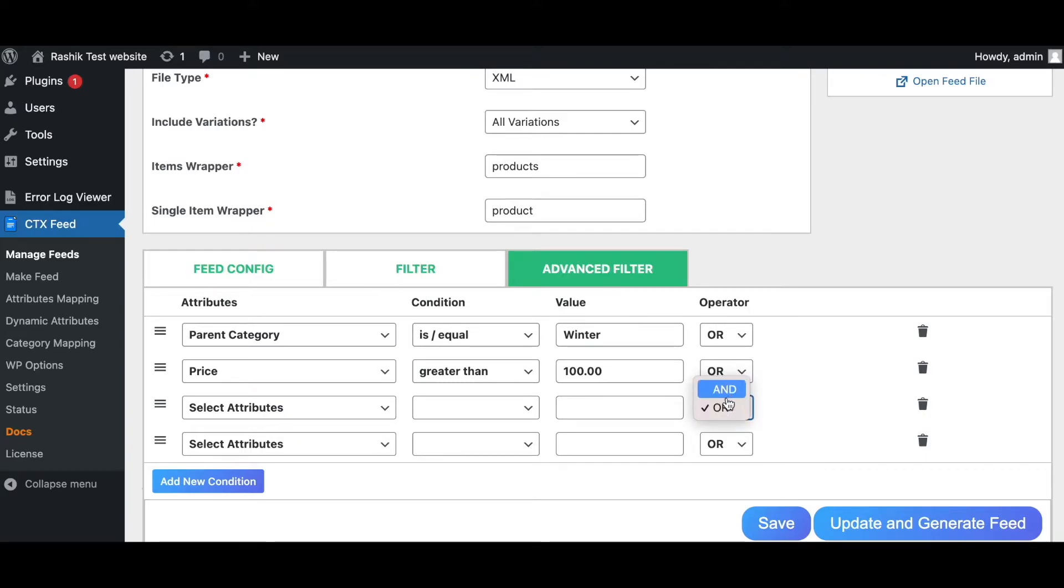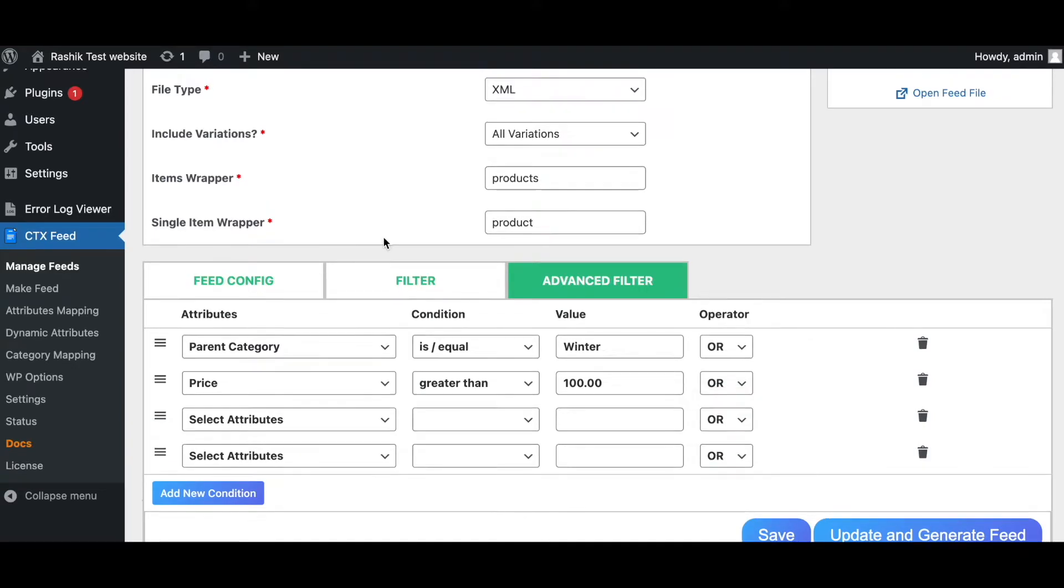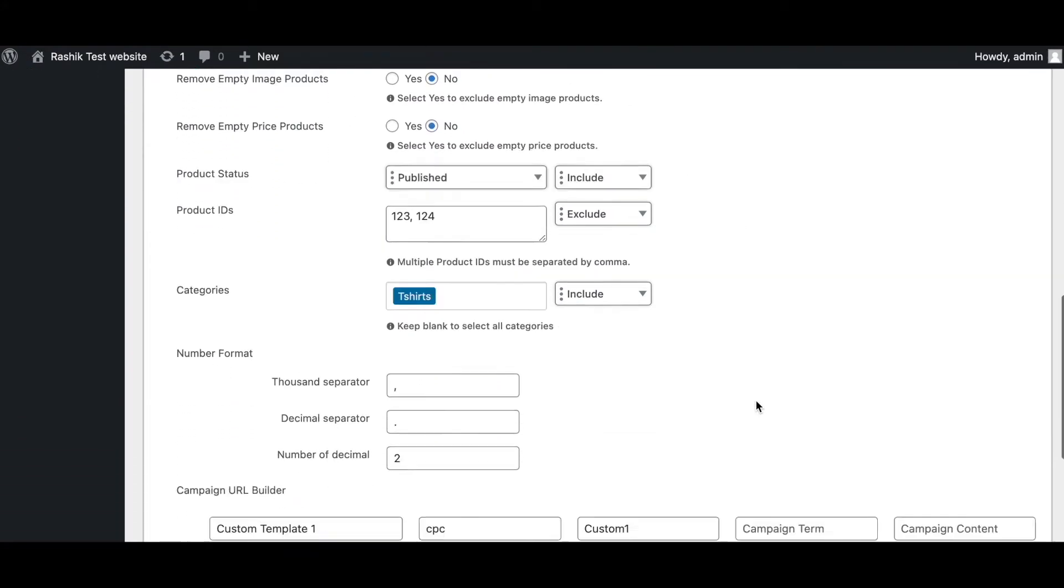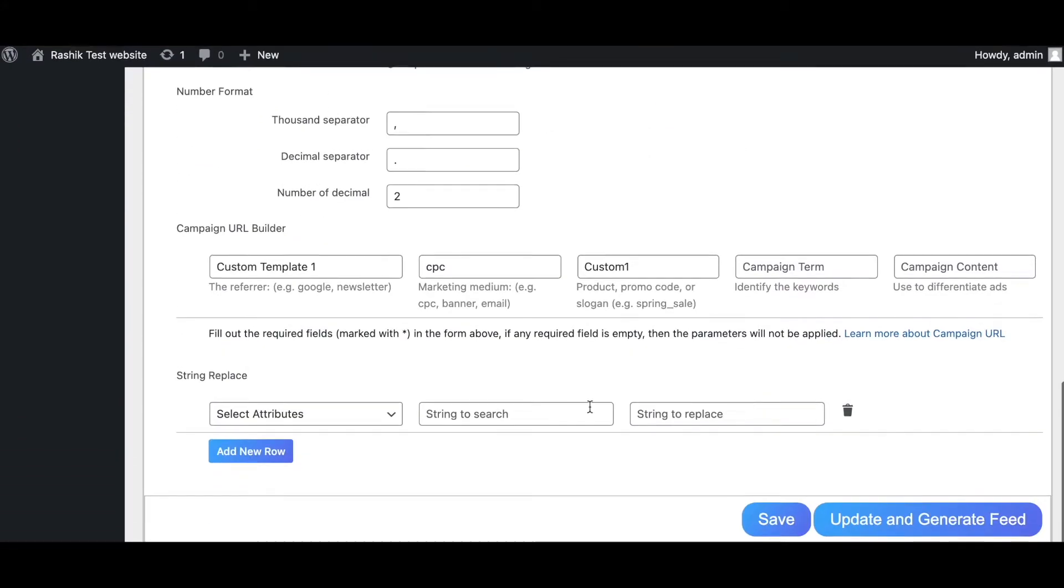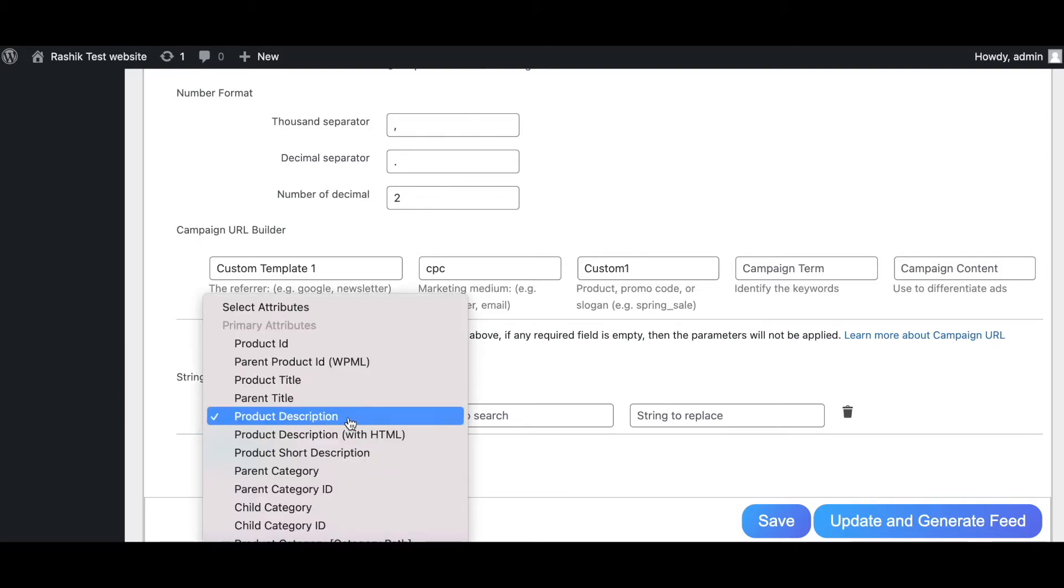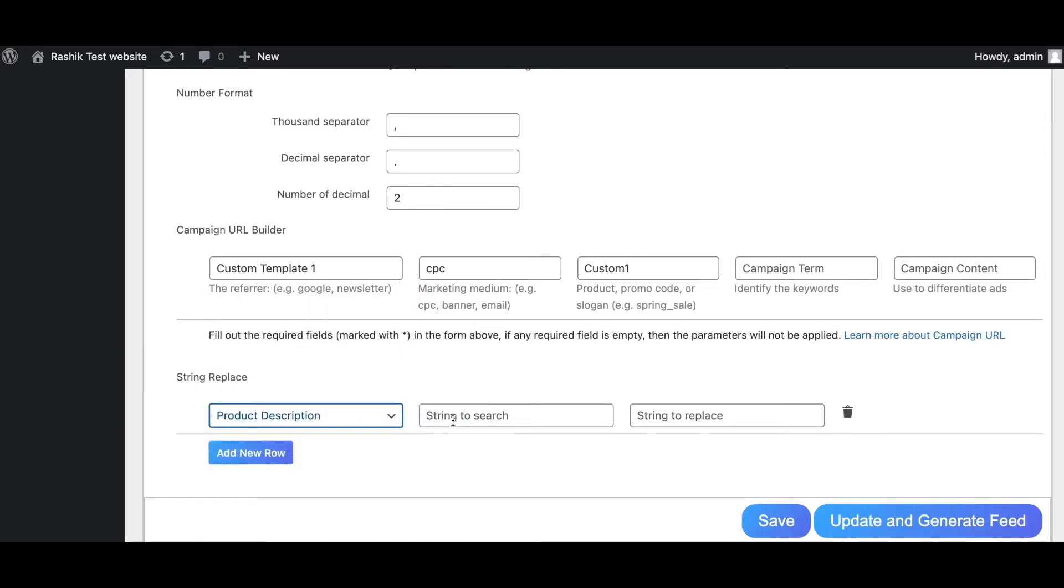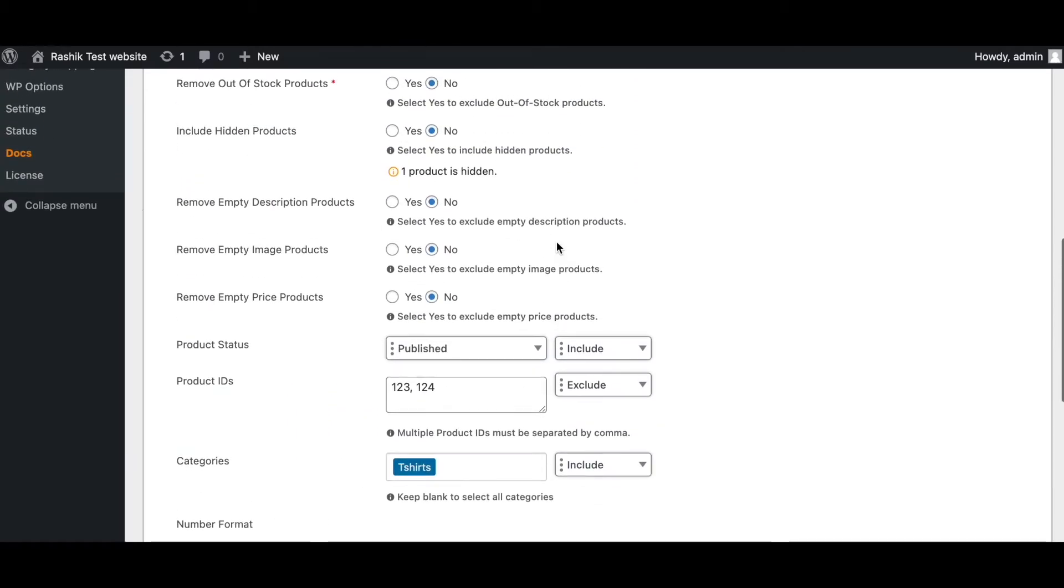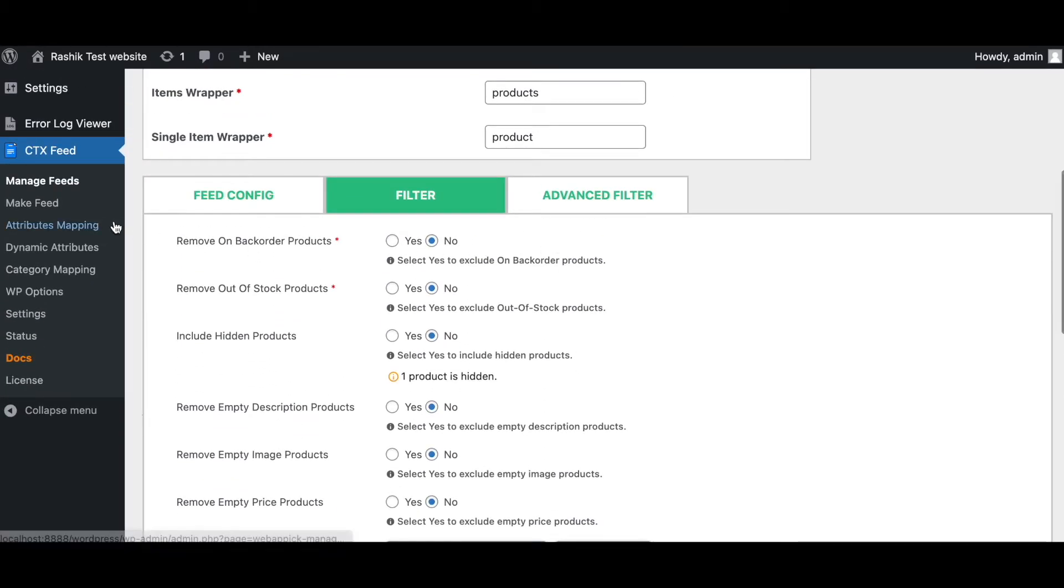Our filter option also includes a string replace function where you can choose to replace any string with something else. Let's say under product description we're going to change summer to winter. So this is also another powerful functionality that you could use.